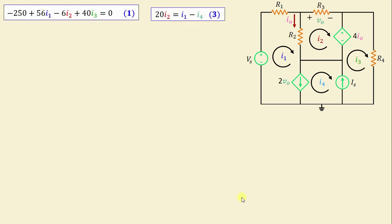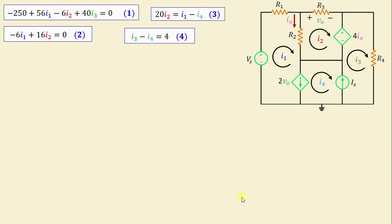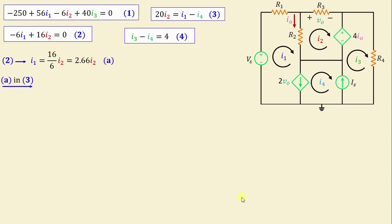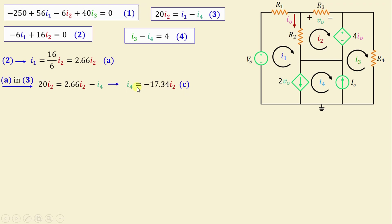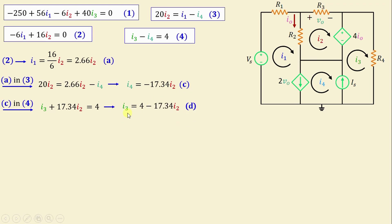After applying super mesh analysis, we have 4 equations with 4 unknowns. From Equation 2, I1 = (16/6)·I2 = 2.66·I2 — call this Equation A. Substituting A into Equation 3: 20·I2 = 2.66·I2 − I4, giving I4 = −17.34·I2 — call this Equation C. Substituting C into Equation 4: I3 + 17.34·I2 = 4, so I3 = 4 − 17.34·I2 — call this Equation D.